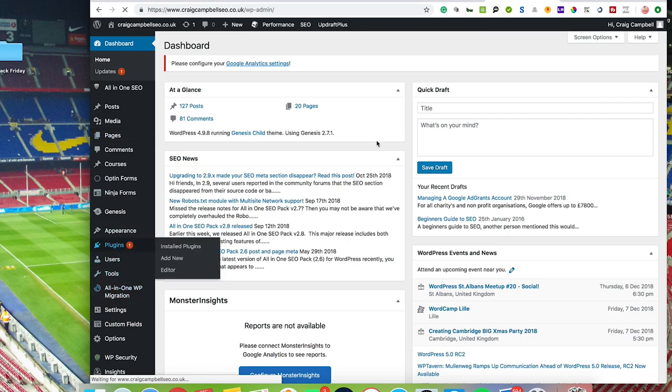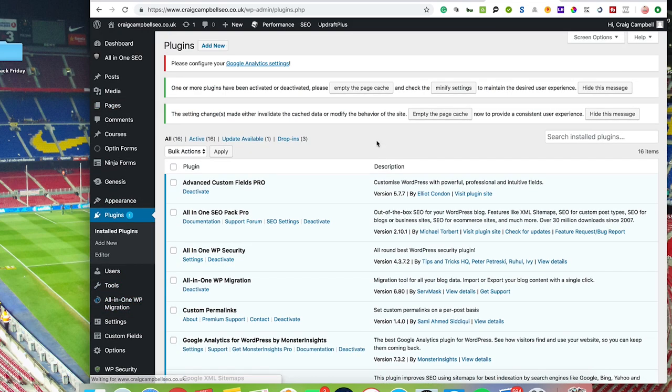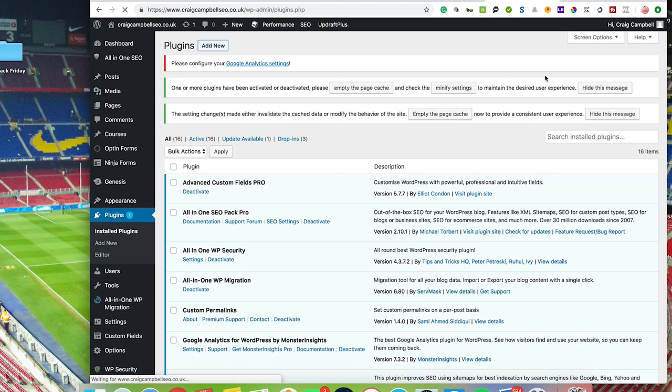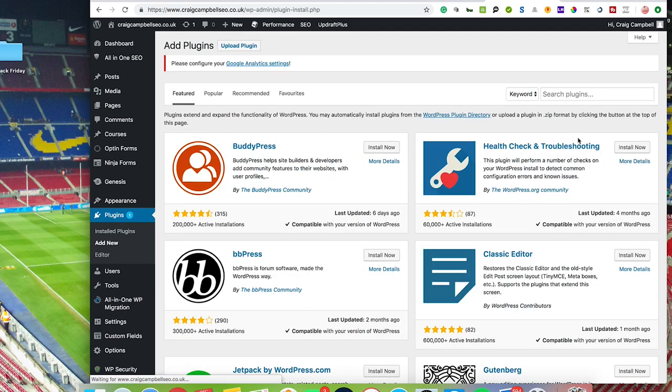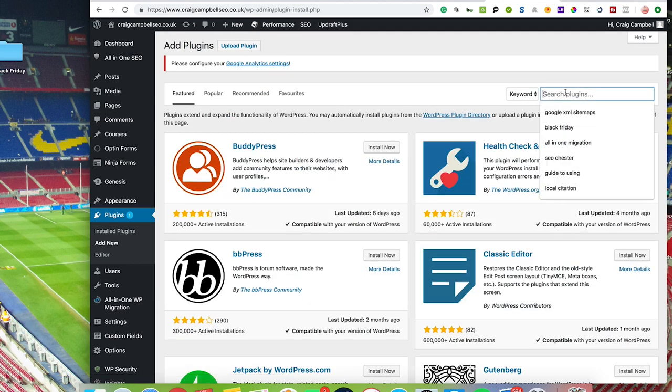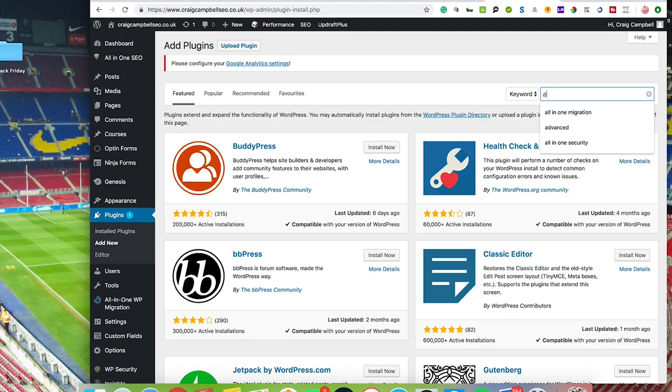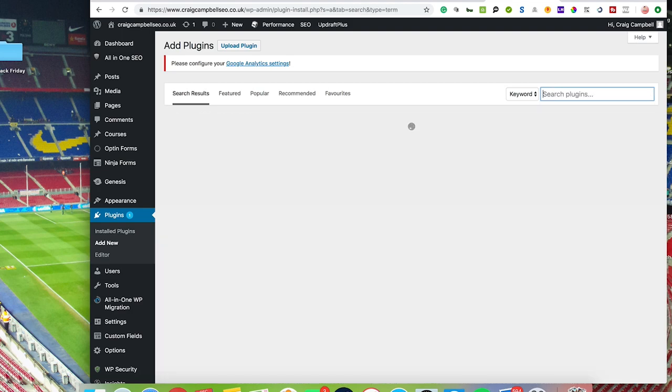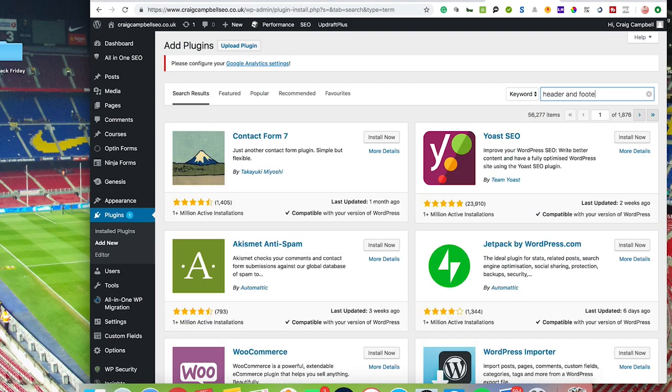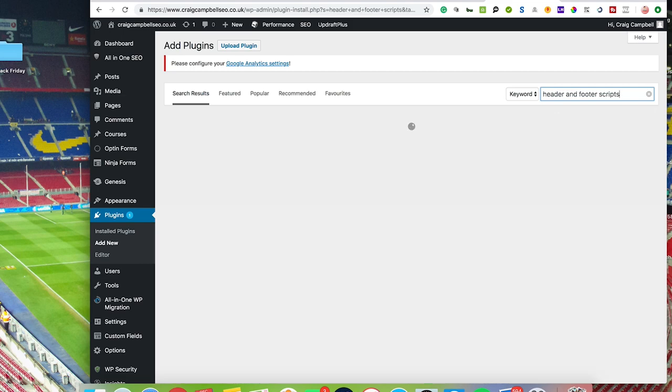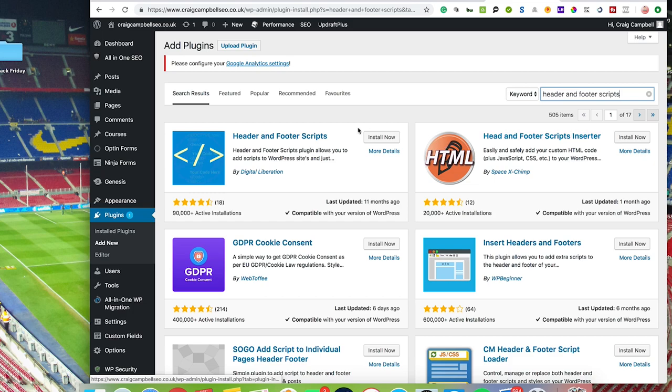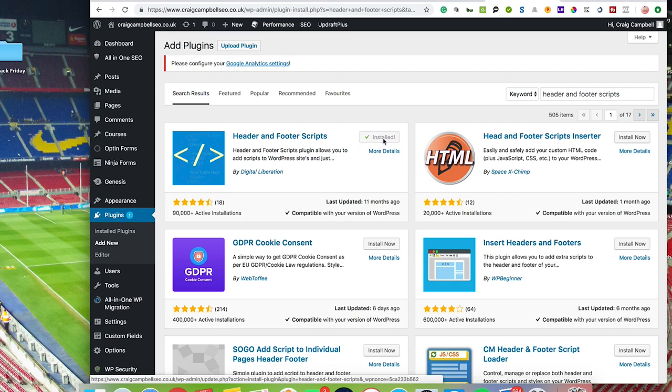There are plugins that allow you to add header and footer scripts. So if you can't add headers to your website, you can install this now—Header and Footer Scripts—activate it.